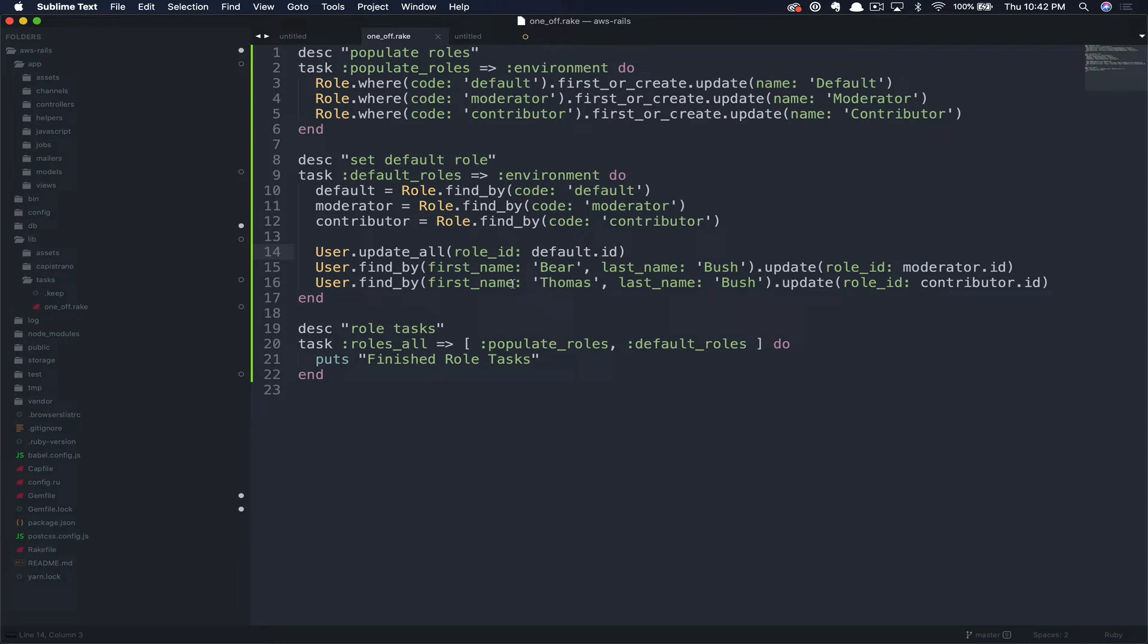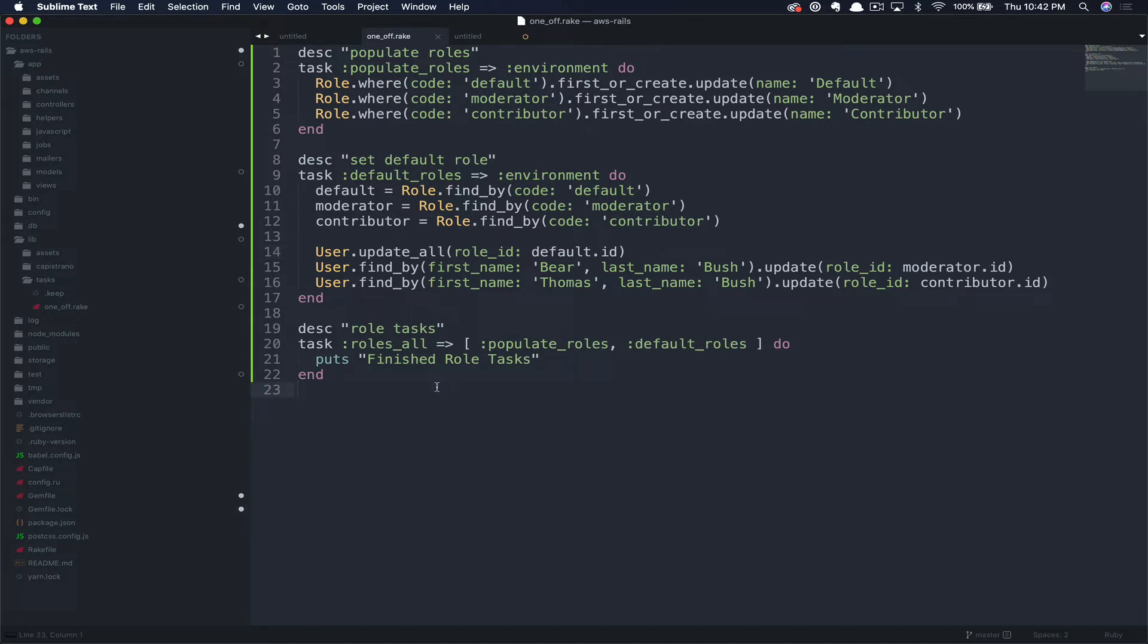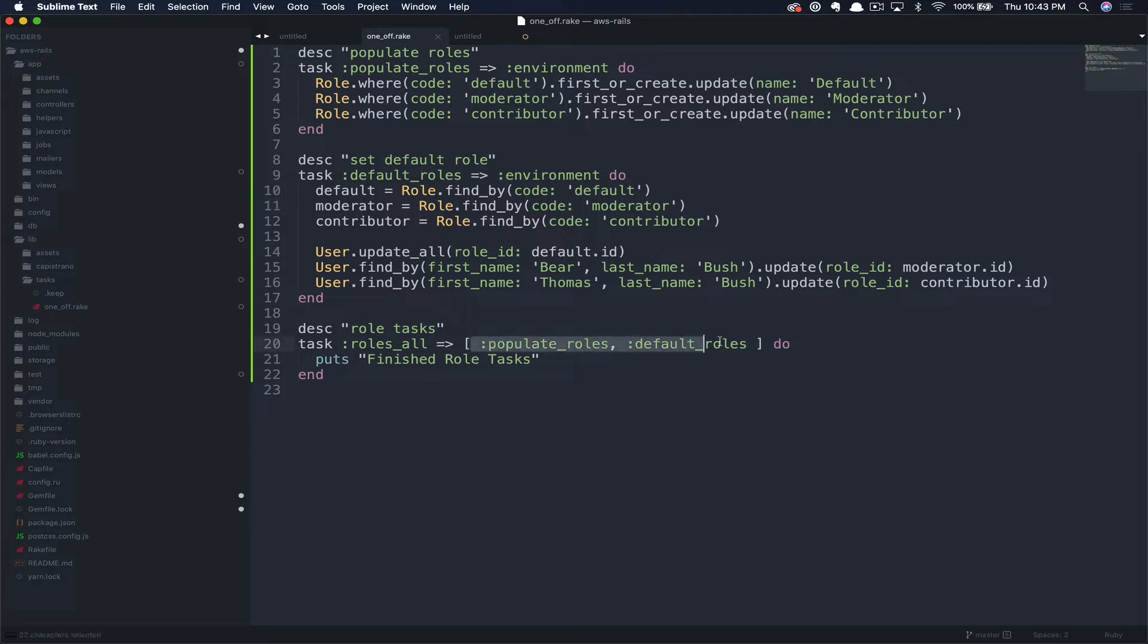Then we call out two specific users, Bear, and make him a moderator, and then myself and make me a contributor. This final task is something that's a little bit useful. In this particular case, it's a bit overkill, but it's something that's really nice if you end up having a lot of tasks as part of a feature deploy. This is simply a task that runs other tasks. So instead of having to call these two tasks, populate roles and default roles, after we deploy, we can just call roles underscore all, and we'll just run this series of tasks in order.